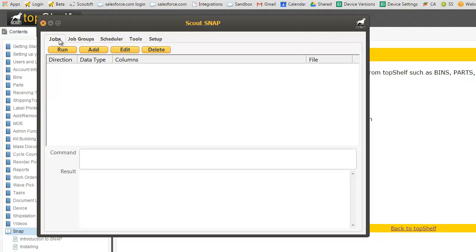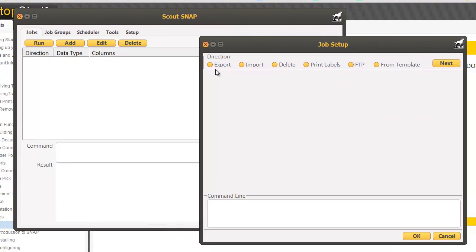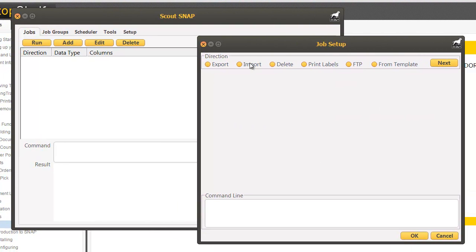Let's click on jobs to see which type of jobs we can run. If we click add you'll see you can export, import, delete, print labels, or FTP.